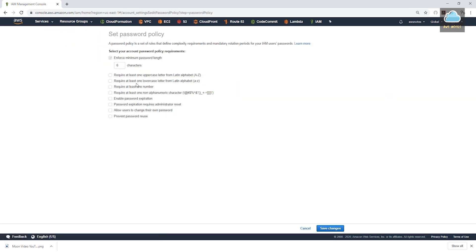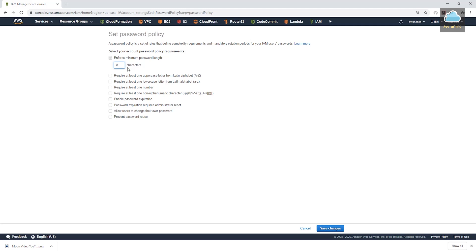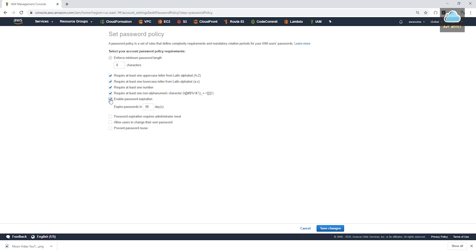Then this is where you set it up. So you can enforce the minimum characters your password should have. So we can say it should have a minimum of eight. And you can require uppercase, at least one lowercase, at least one number, and non-alphabetical. Enable your password to expire. So if I check this, it will give you an option to select after how many days the password should expire. We'll leave it at 90.